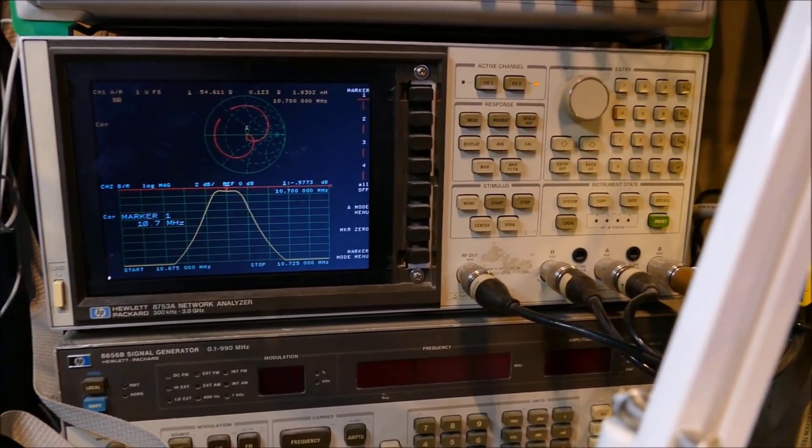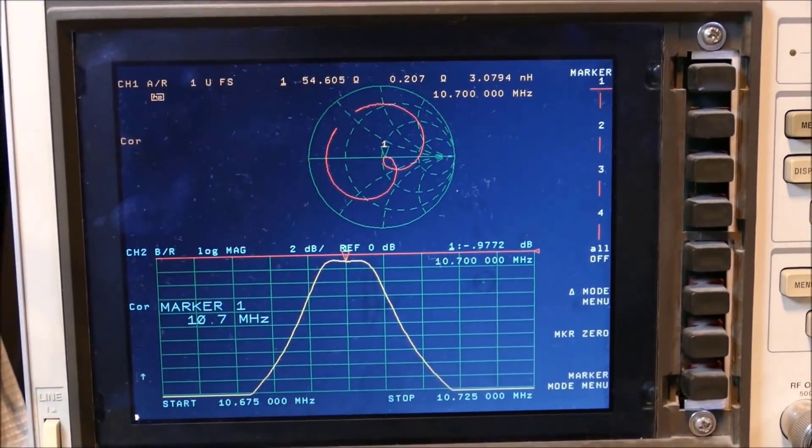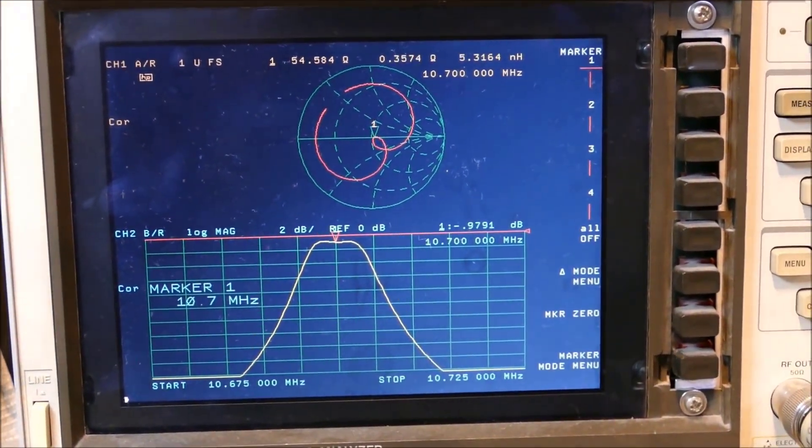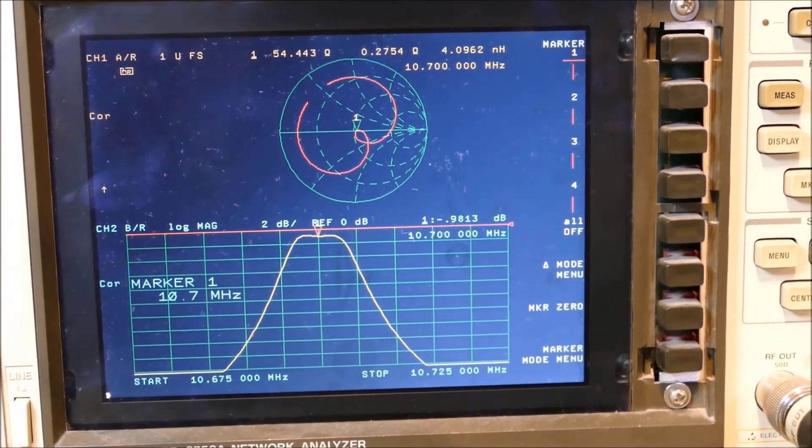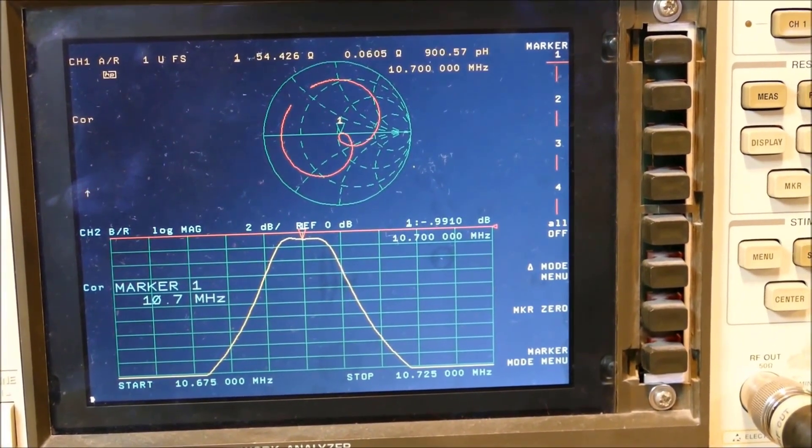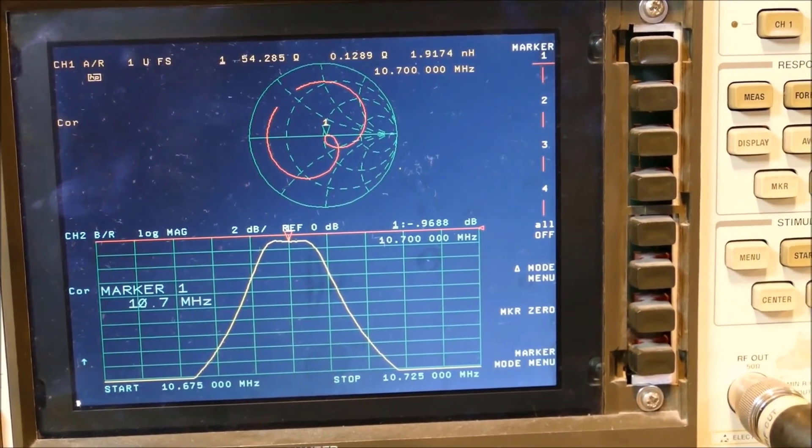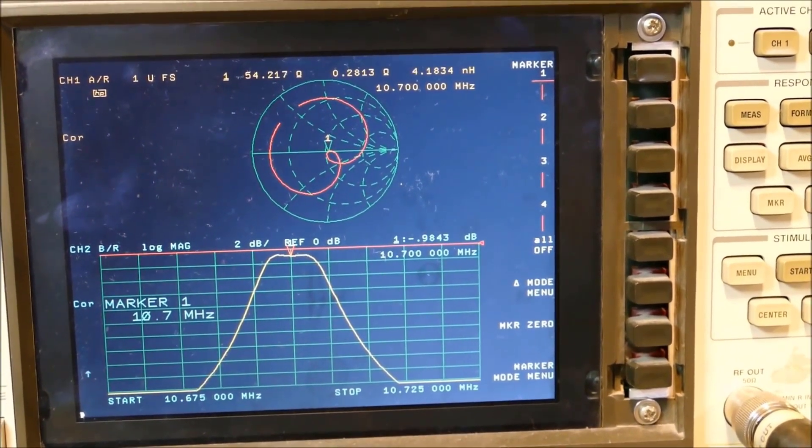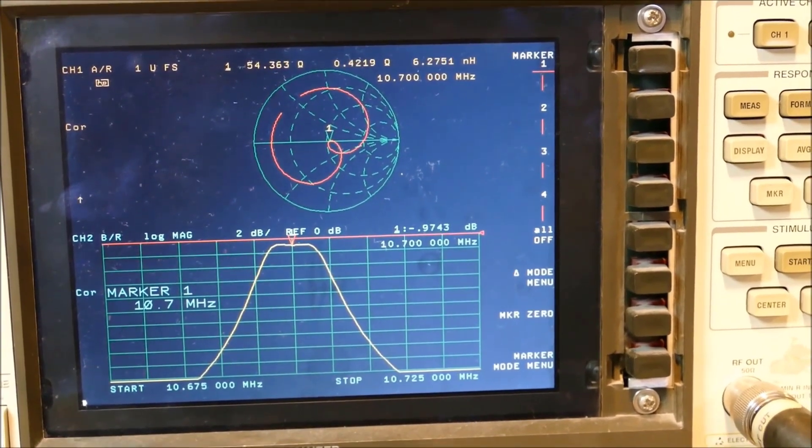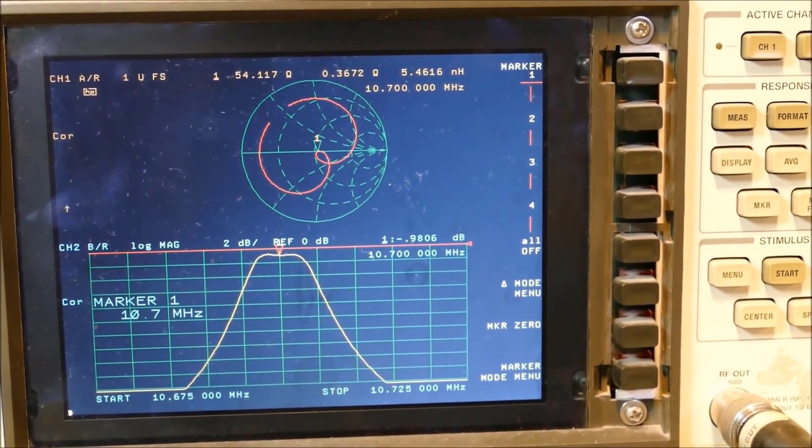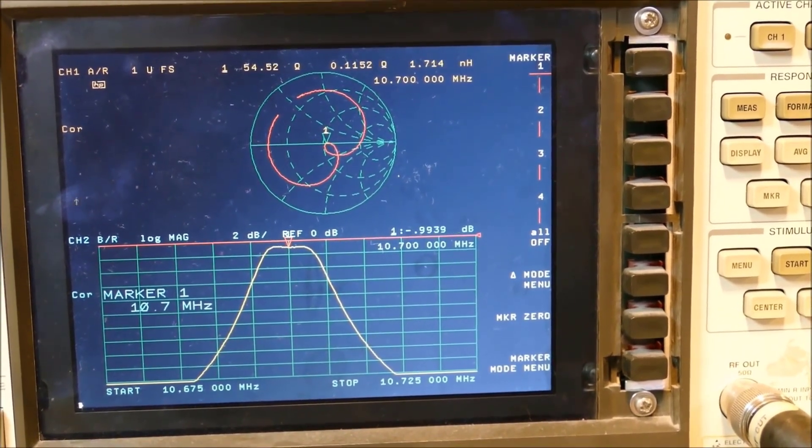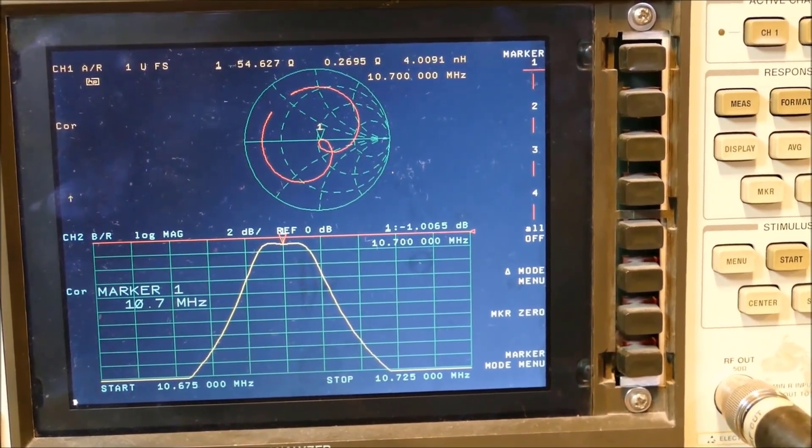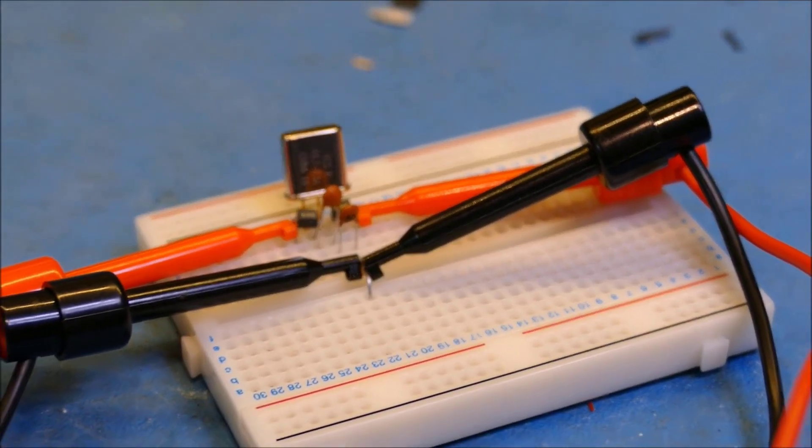Coming in at a close second is the RIGL-DSA815TG. This instrument has a 9 kHz to 1.5 GHz frequency range and minus 135 dBm displayed average noise level. The instrument is not nearly as sensitive as the Siglent and it covers a smaller frequency range. The 8-inch high definition LCD display is bright and crisp. The instrument menus are logical and intuitive and the settings are extensive without being overly complicated.